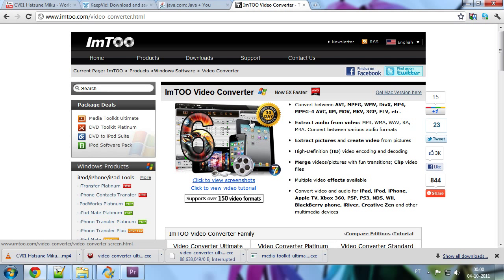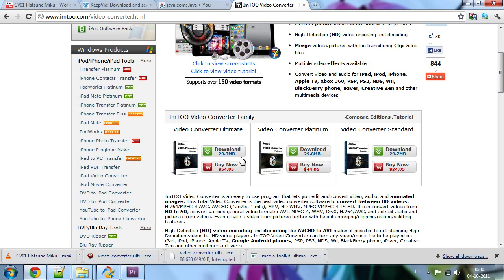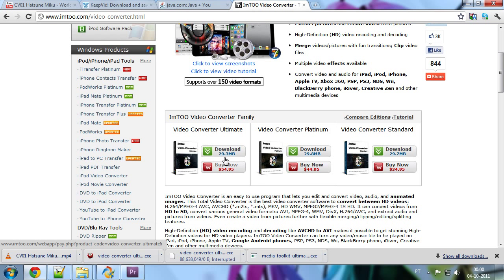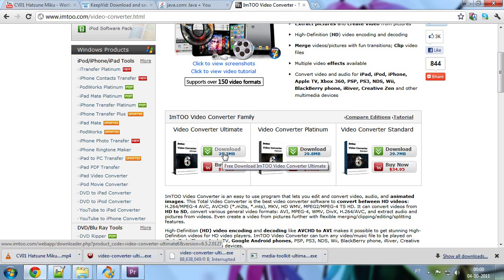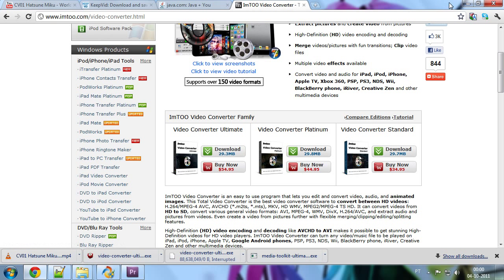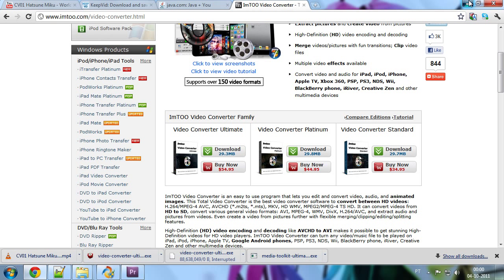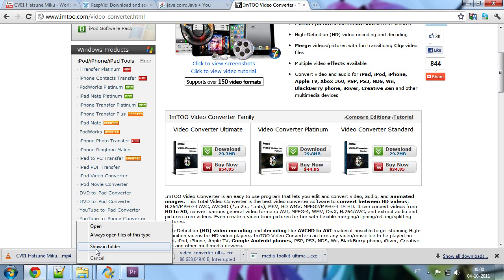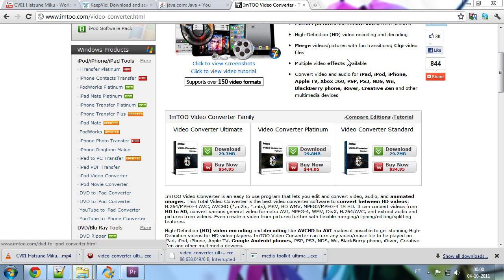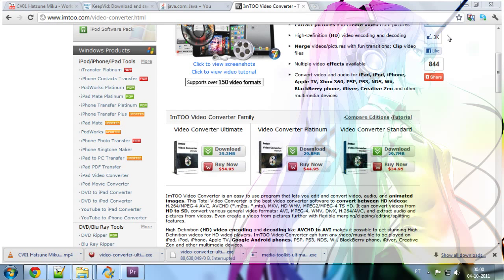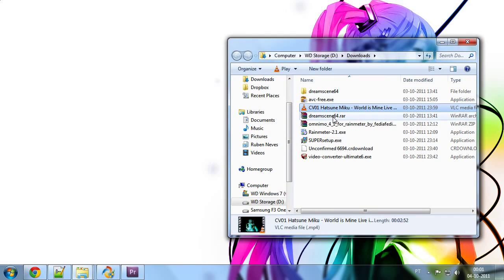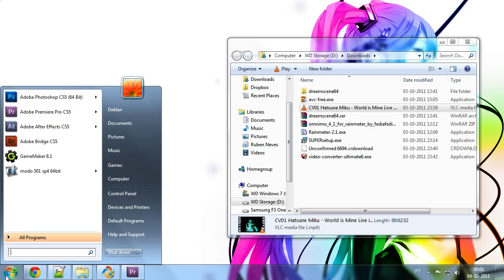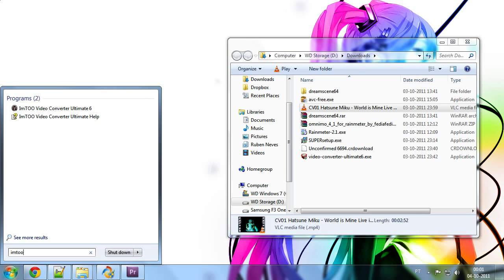And for that, we are going to use IMTOO or IM2 Video Converter. Just click here, IM2 Video Converter. And you can go ahead and download the Video Converter Ultimate Trial. You don't have to buy it. You can use the trial. It limits you to about 3 minutes. But that's okay. Because, as you will see, we only use 30 seconds. So, no biggie. And I'm going to show you why and explain to you why in just a moment. So, go ahead and download it. I already downloaded it and installed it. So, let's go to our video.